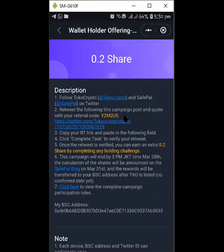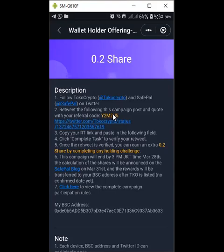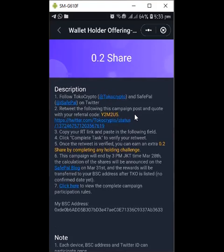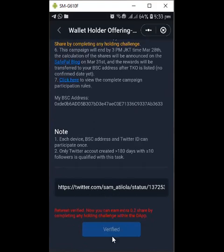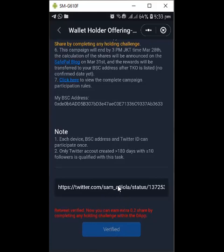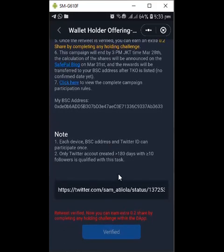You have to copy your referral code from the SafePal wallet. When you want to retweet, you do a quote retweet — you paste your referral code as a message in that quote retweet, then send it. After that, copy the link to that retweet, come back to the app, scroll down, and paste it here. You'll see a 'Claim' button; click it and they will check. Once confirmed, it will change to 'Verified.' Because I've already done it, it shows verified here — that is for the Twitter task.